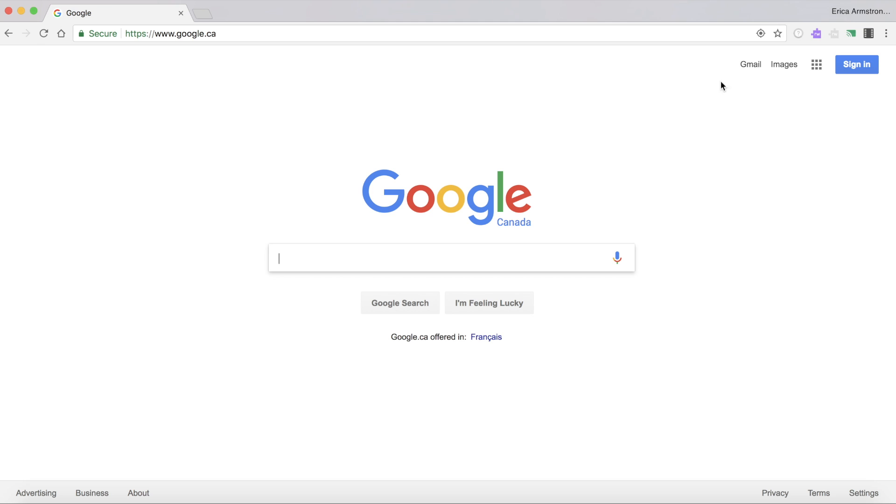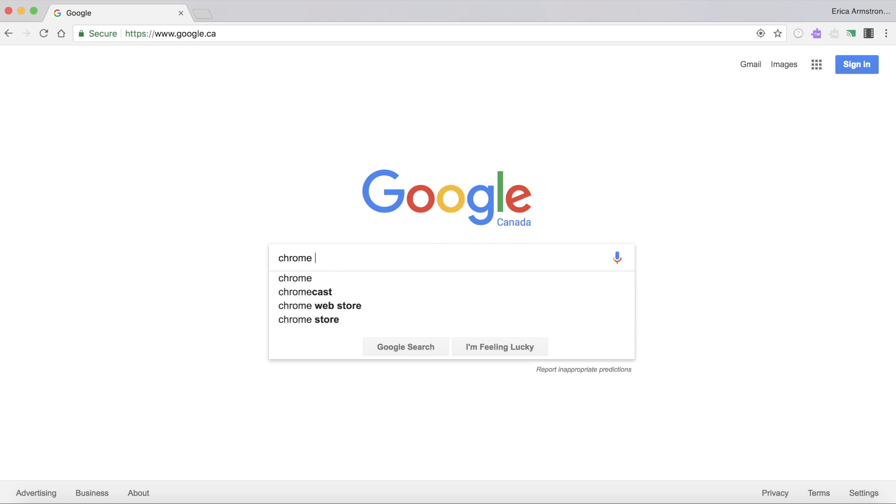If you're still not seeing your puzzle piece you may have to install it and you'll do that by going to the Chrome web store.